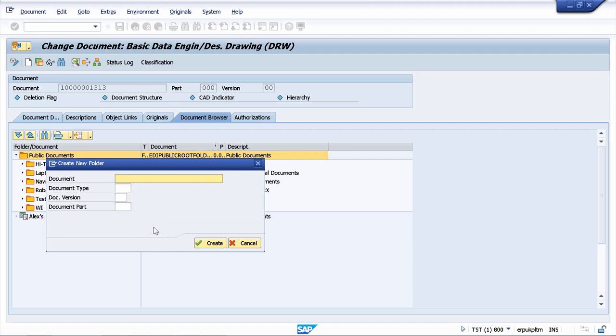So now I will create another document which is going to be the document type folder. Let's name it pump assembly and the document type is going to be FOL from folder.